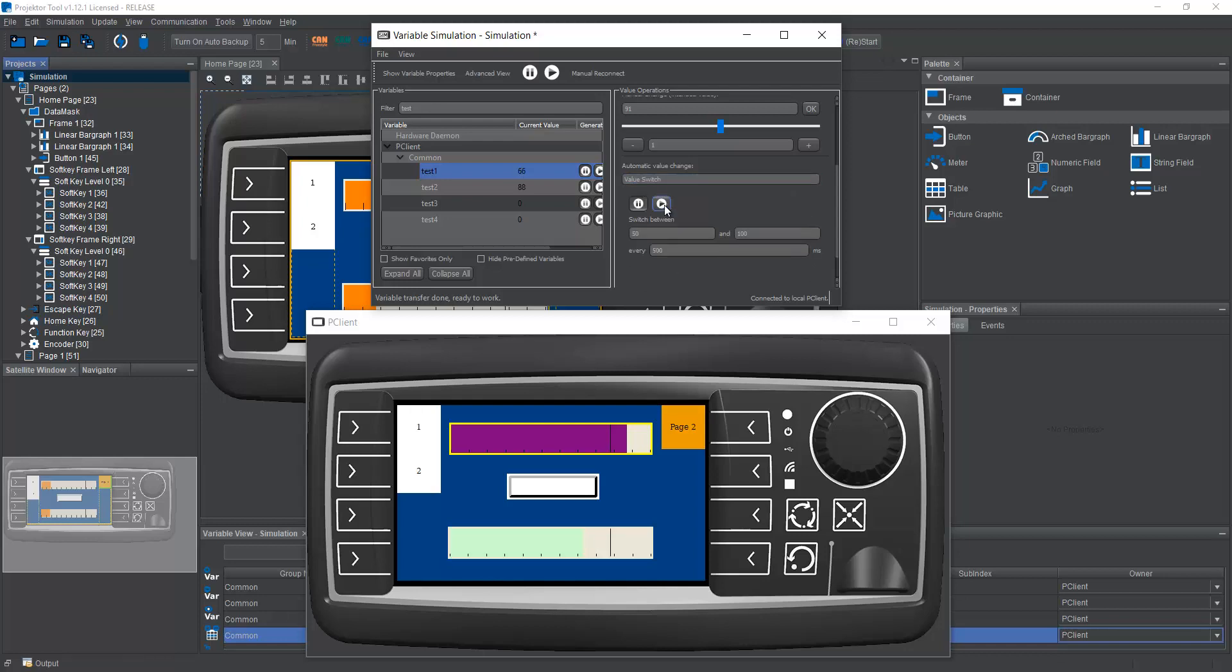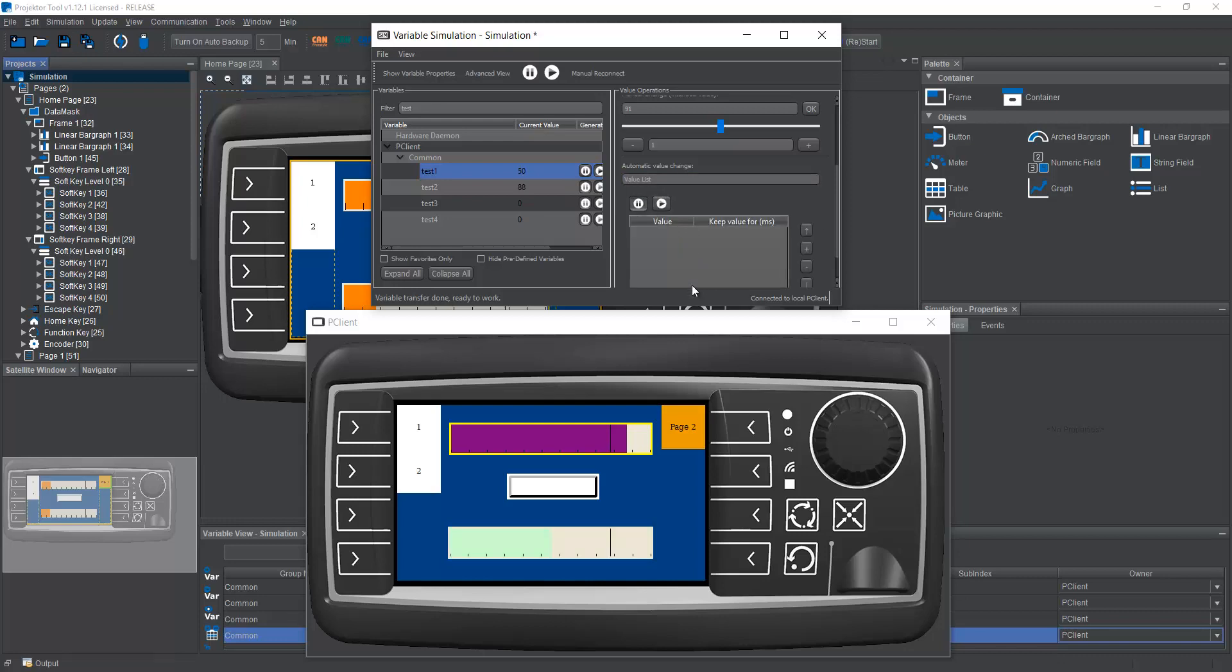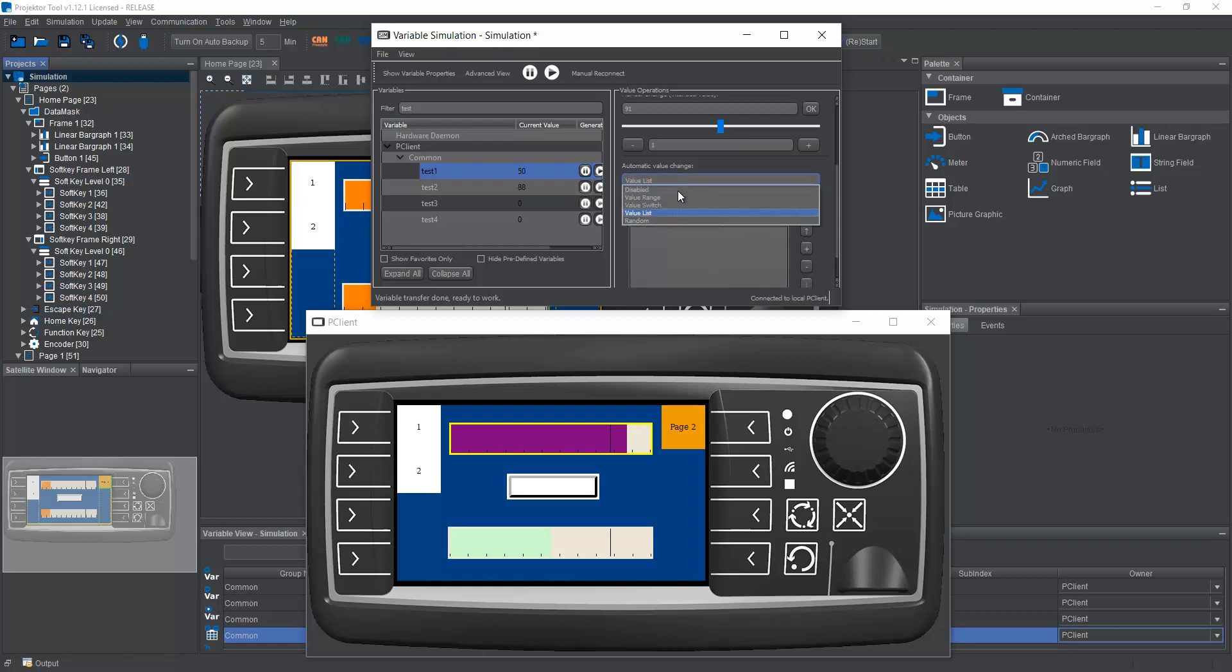What else we have, we have value switch. Well, it switches between exactly two values. We have value list where I can set up different fixed values. And it will stay at those values for so and so many milliseconds. So this is for very special testing situations.